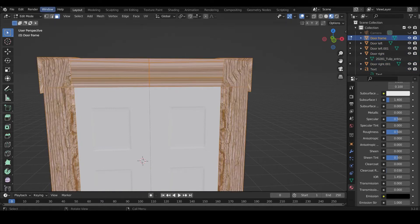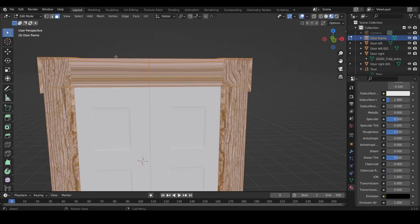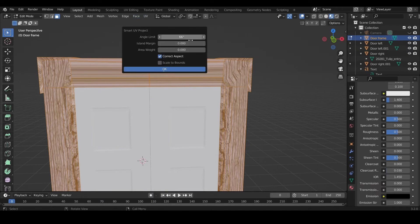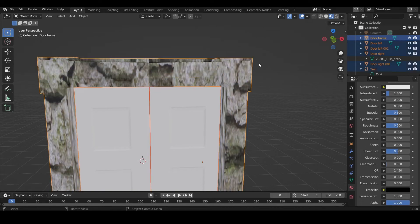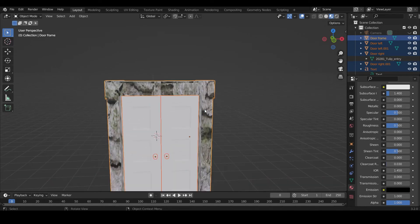And then you hit the Tab button and go in edit mode. Make sure you select everything and go to the UV, Smart UV Project. And now you're about to see the magic happening.